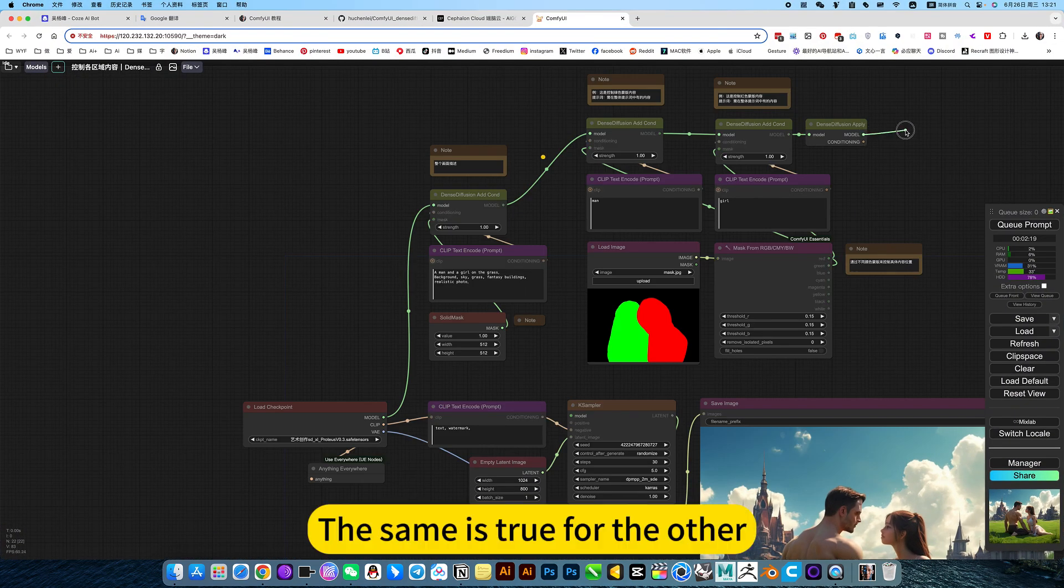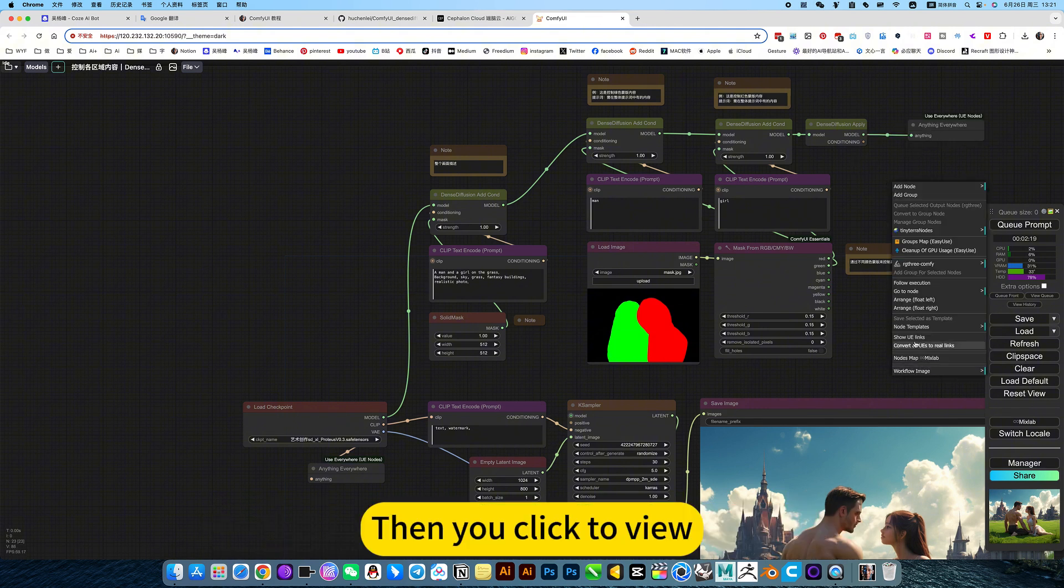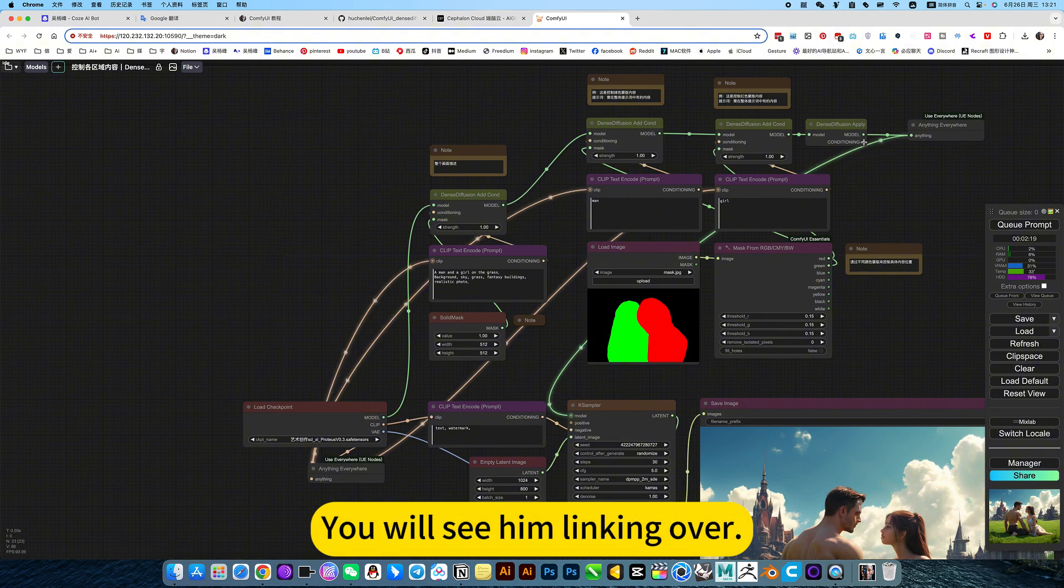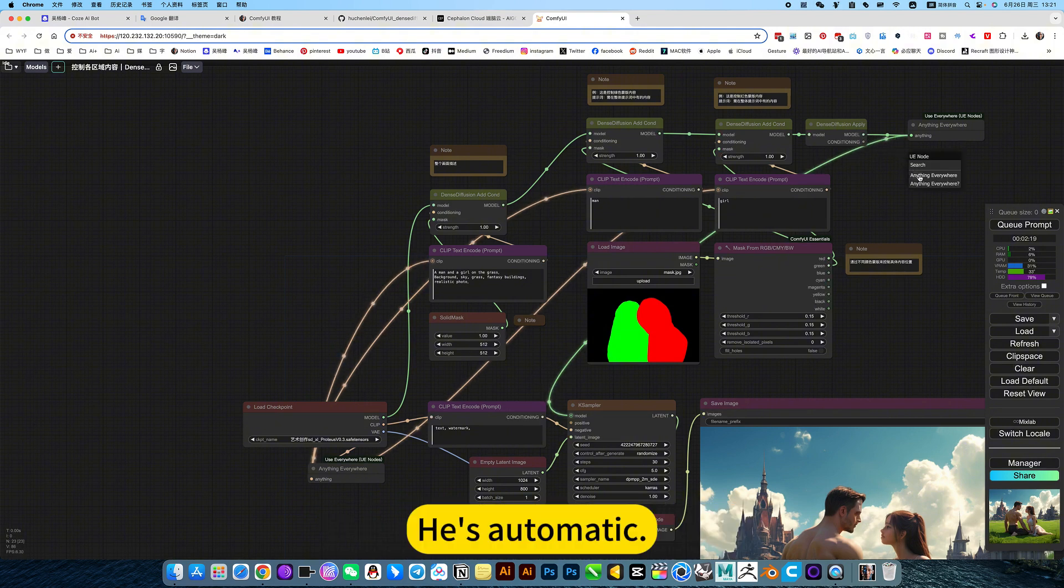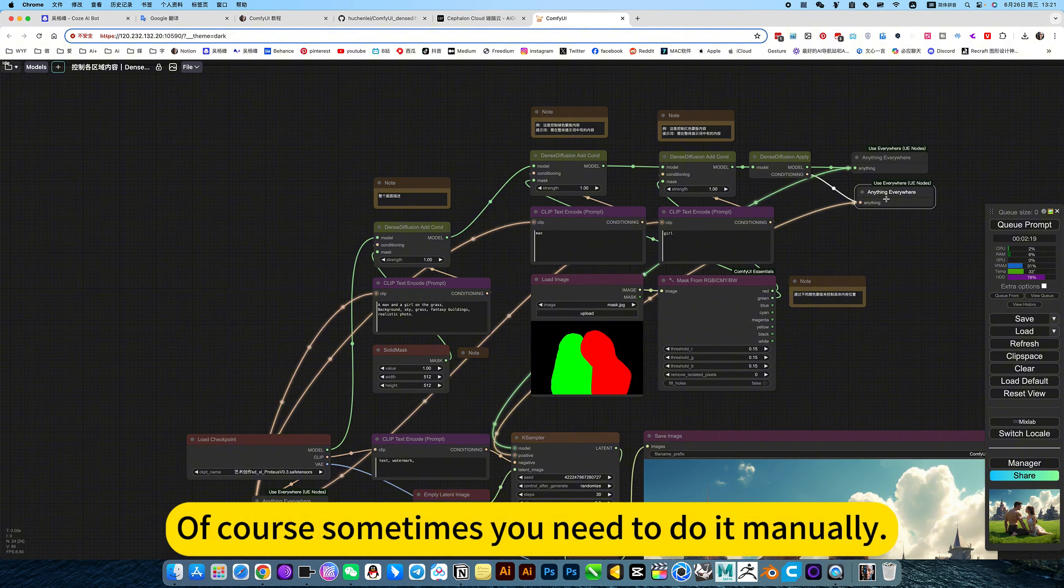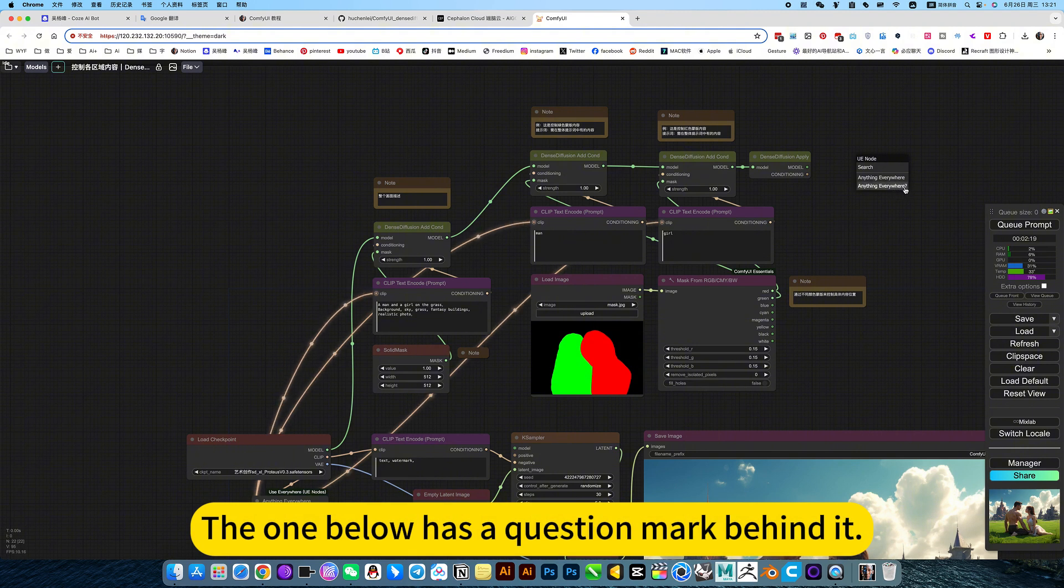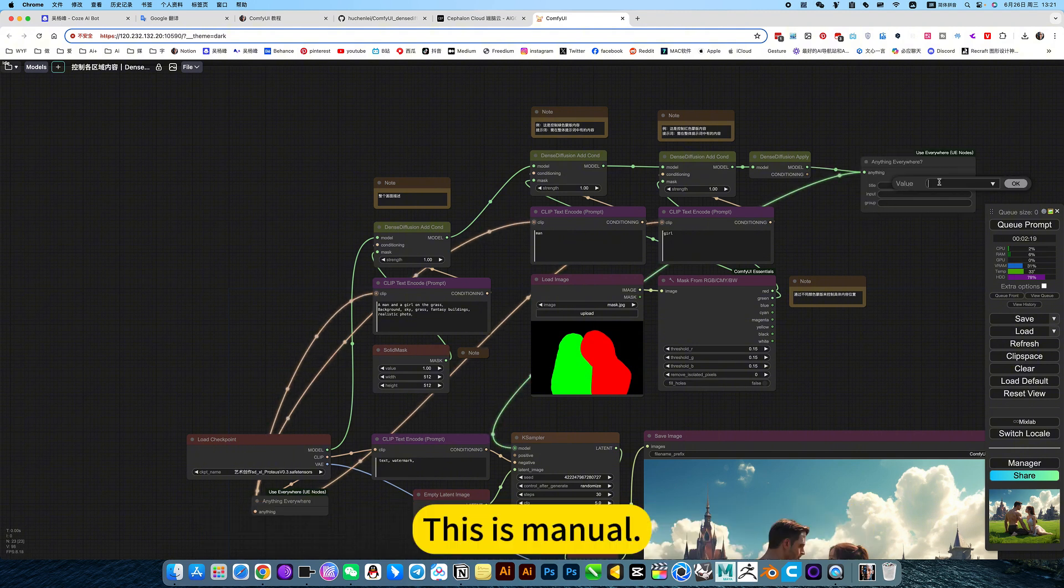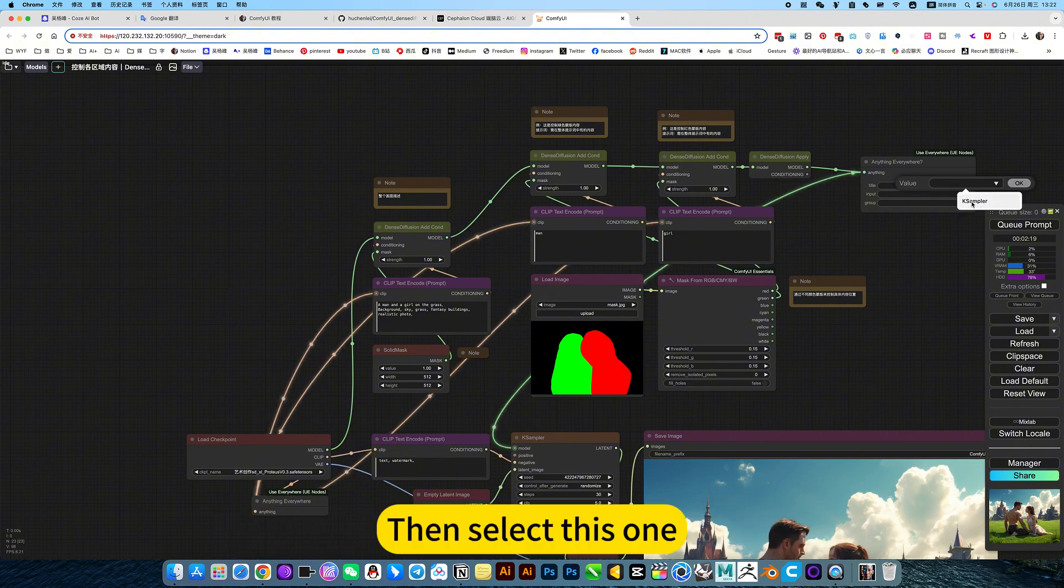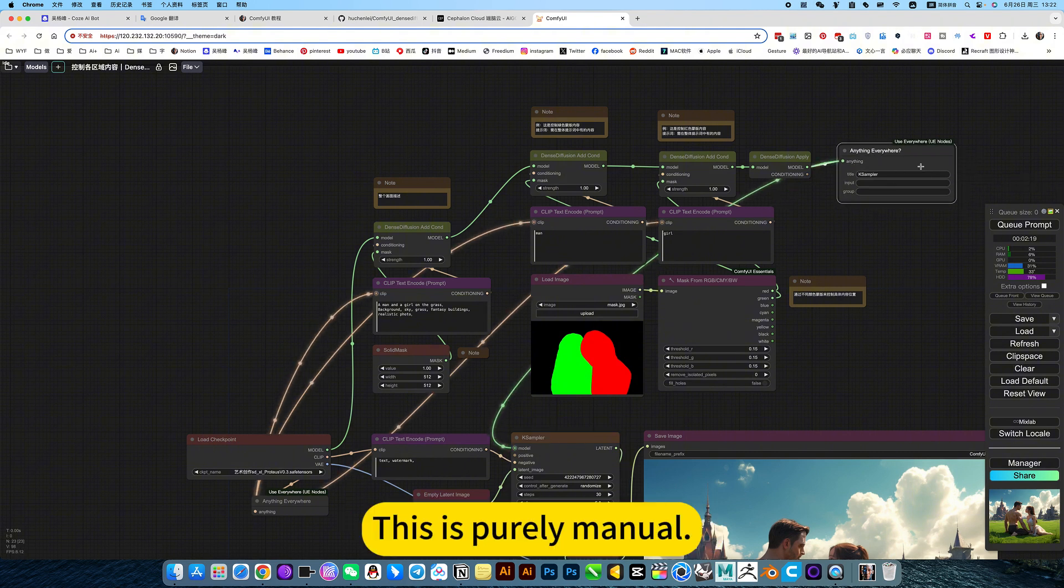Just hold down the Shift key and drag it on. Of course, sometimes you need to do it manually. The one below has a question mark behind it, this is manual. For example, I can select it to output input. You can click on it, then select this one, it can receive this. On this sampler, click OK. This is purely manual.